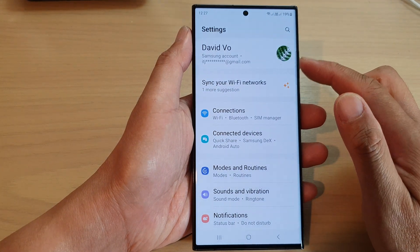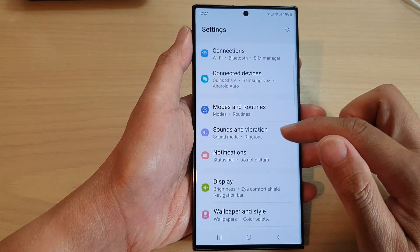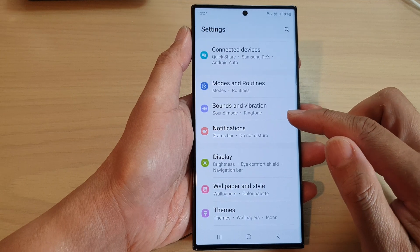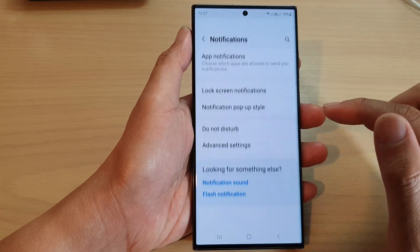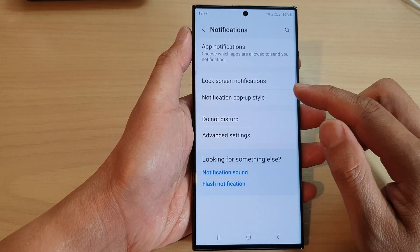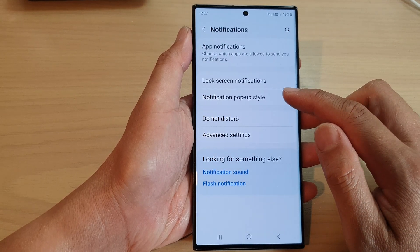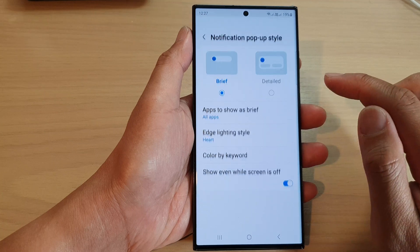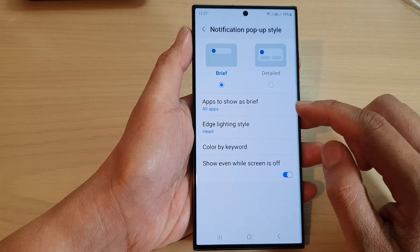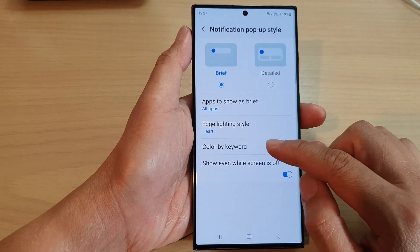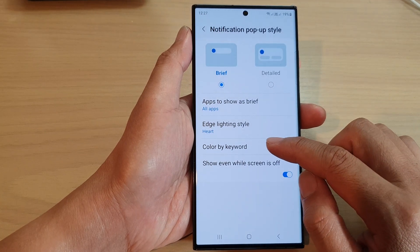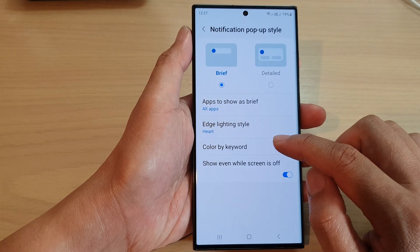In the settings page, go down and tap on Notifications, then tap on Notification pop-up styles, and then go down and tap on Color by keyword.